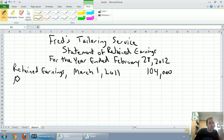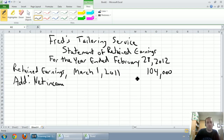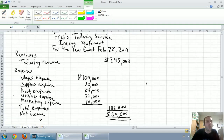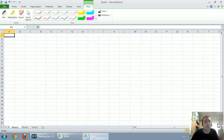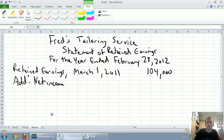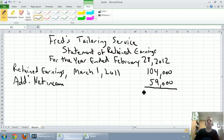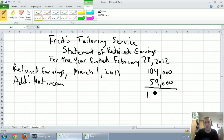If we had a net loss we would deduct it, but because it's net income we add it. I like to write the word 'add' — it's just a stylistic choice. Our net income comes from our income statement prepared earlier, and our net income was $59,000. So net income of $59,000, and we're going to subtotal here — we don't have to write any words, just a number. 104 plus 59 is $163,000.